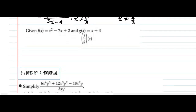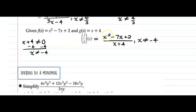Try the next one. We place f of x in the numerator, g of x in the denominator. We take into account that g of x cannot equal zero. That happens when x is negative 4, because negative 4 plus 4 would turn this denominator into zero. There's our answer.